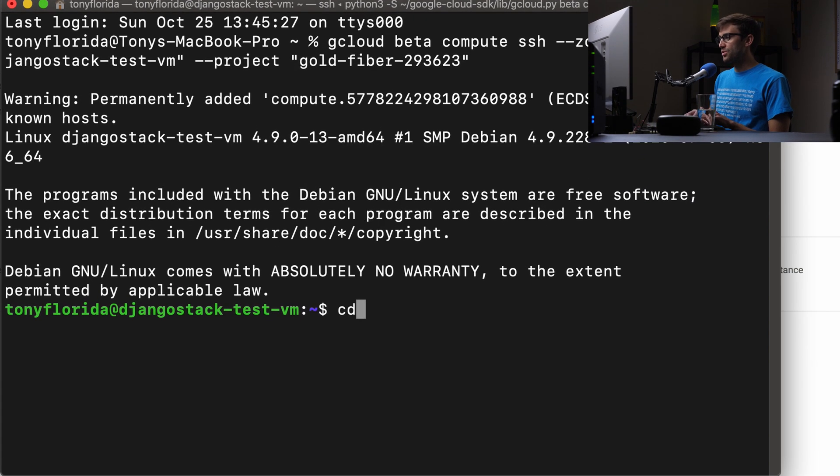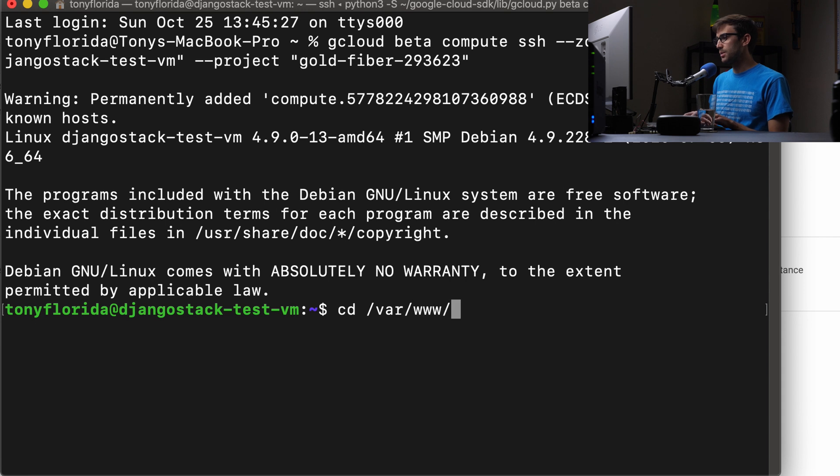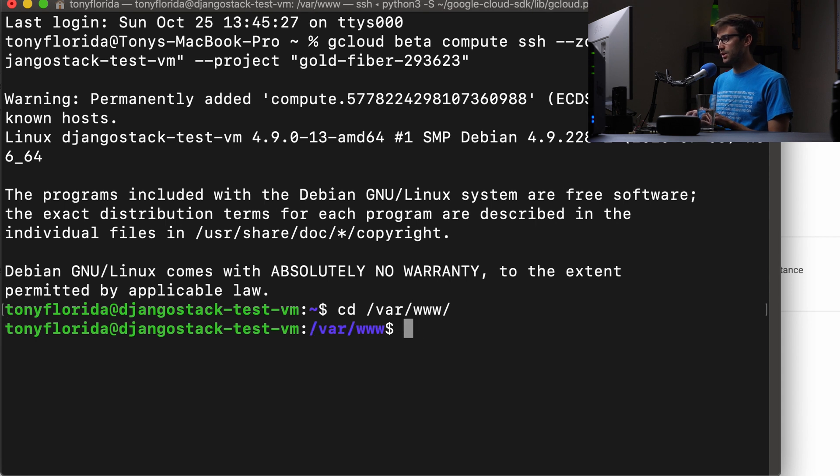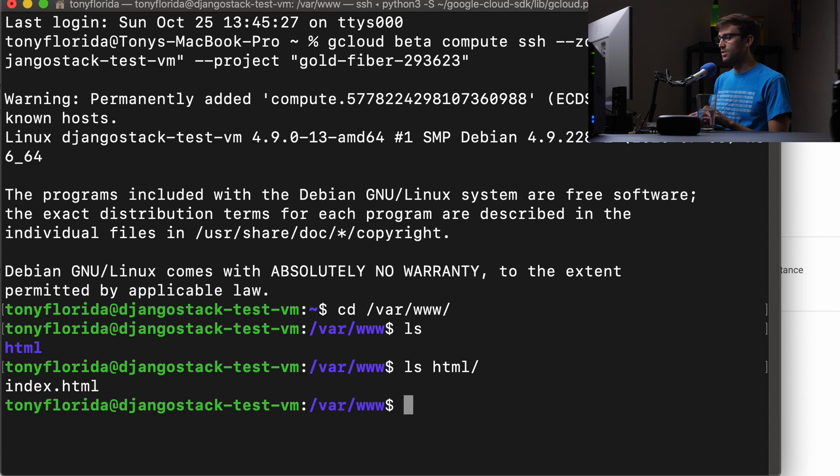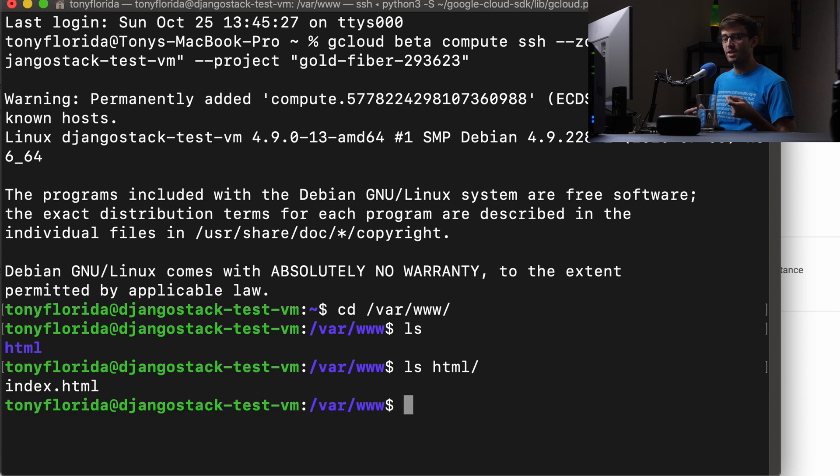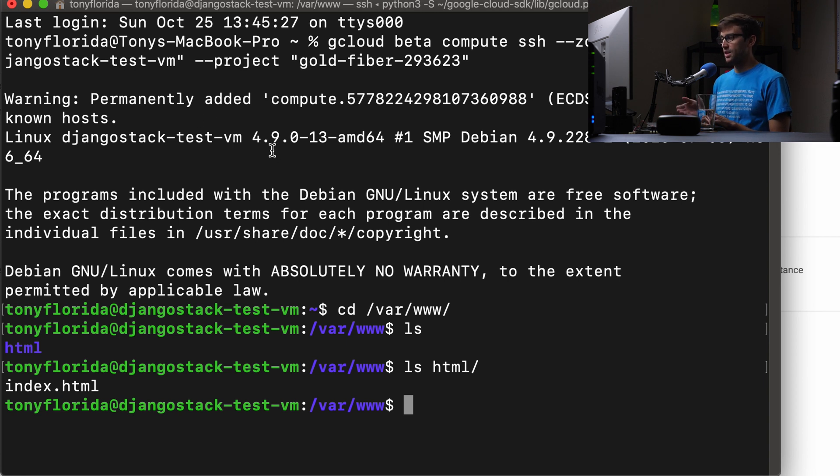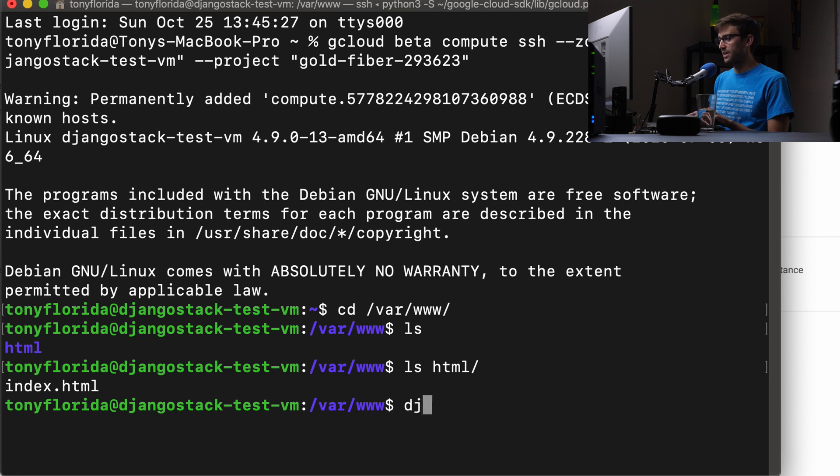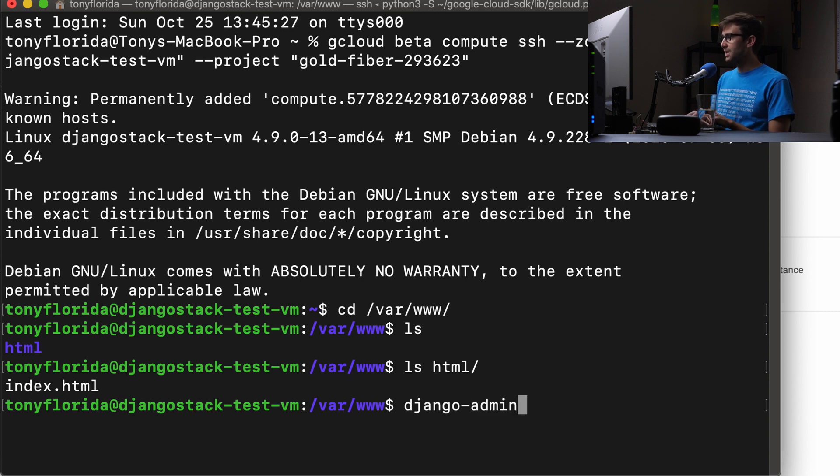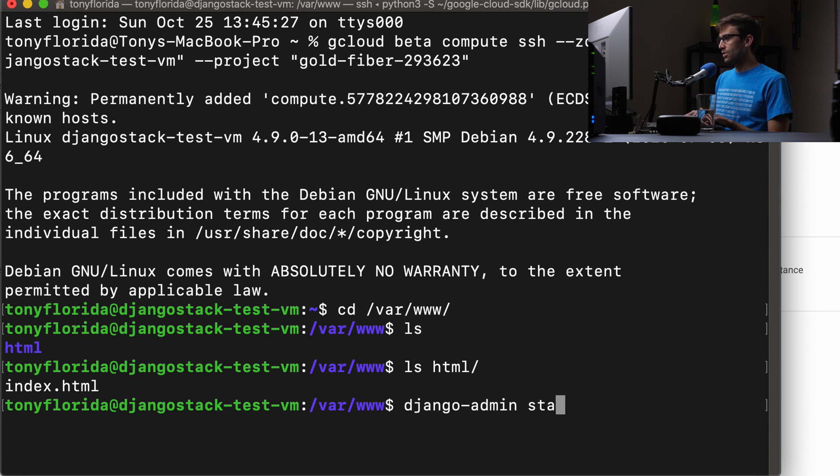Let's just poke around here. Let's go into the var www directory. There's nothing here except for the HTML, like the default landing page that we just looked at. So you can pretty much deploy your Django test server application anywhere you want. This is fine right here for now. And because Django is pre-installed on this instance, we can access the Django admin command with a tab complete here. And we can do Django admin start app.